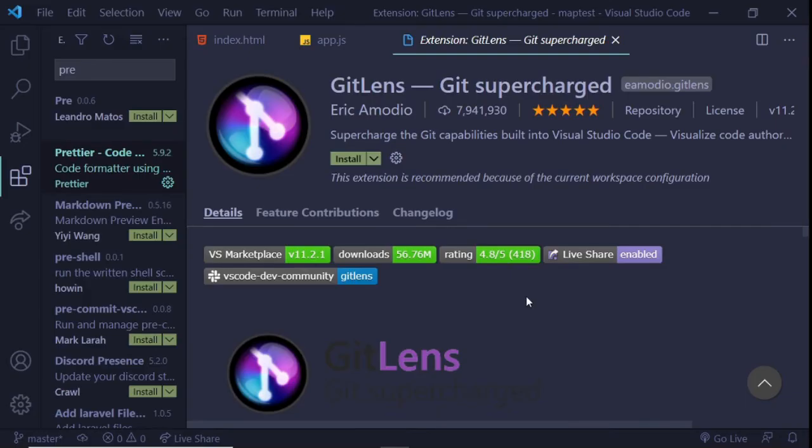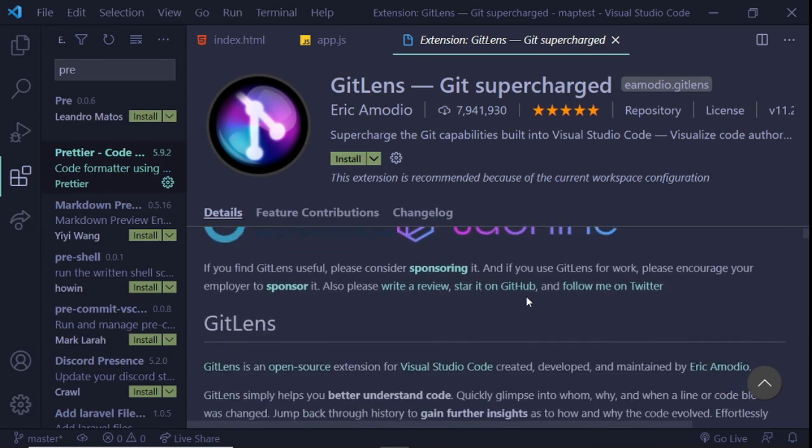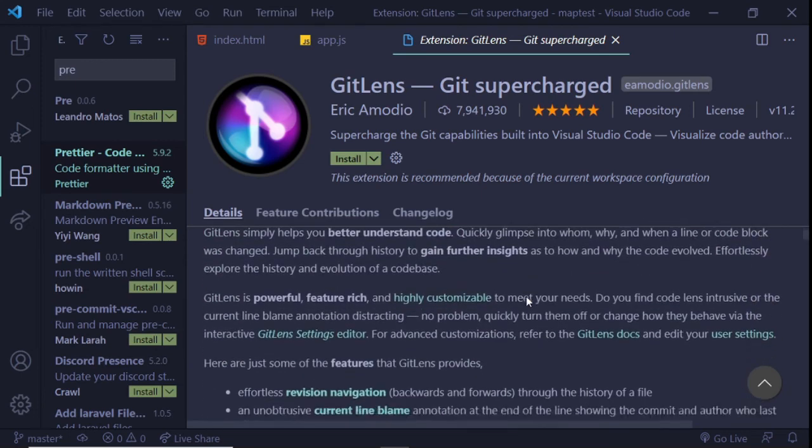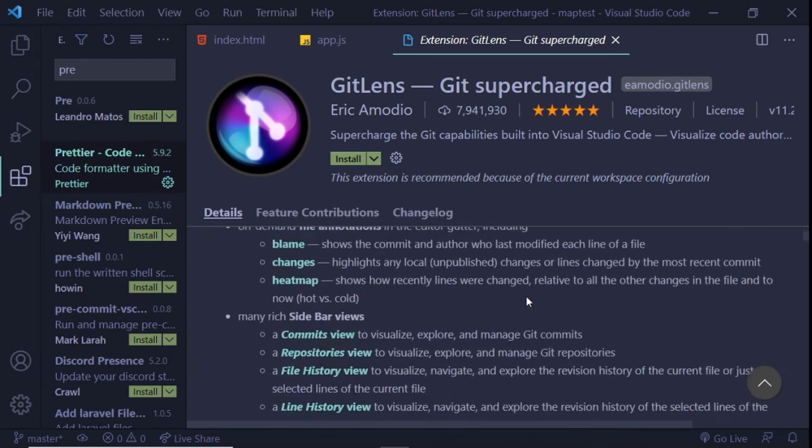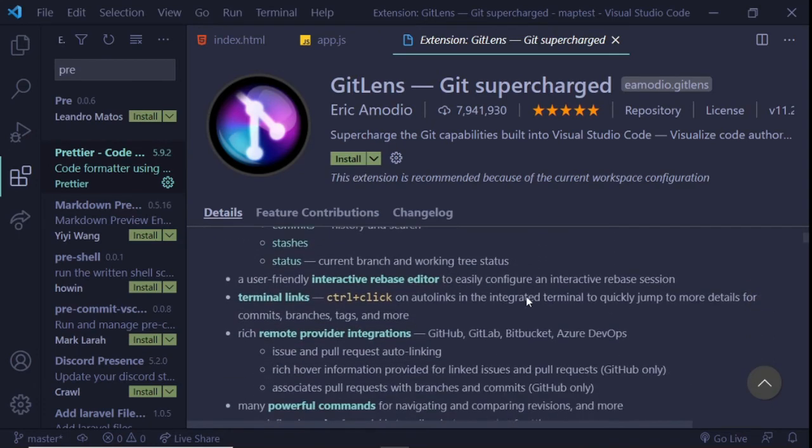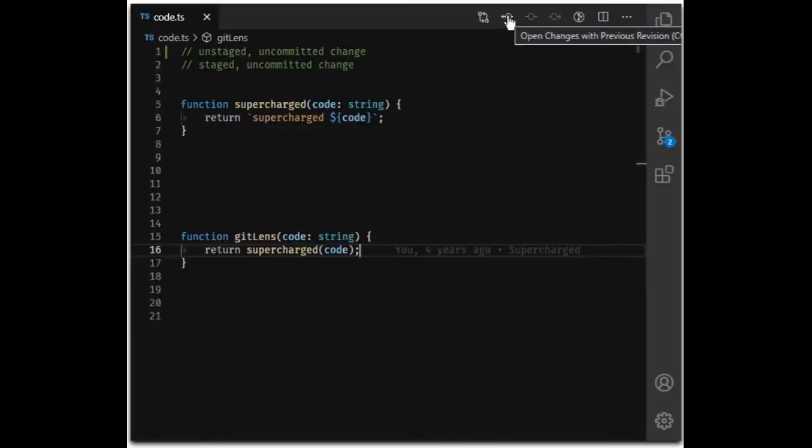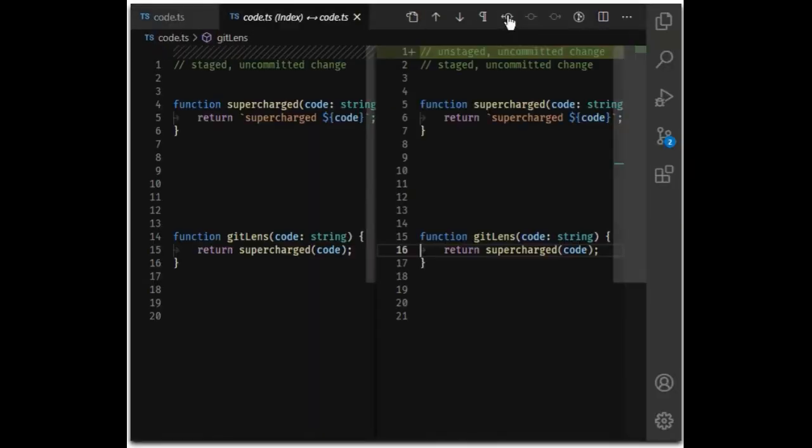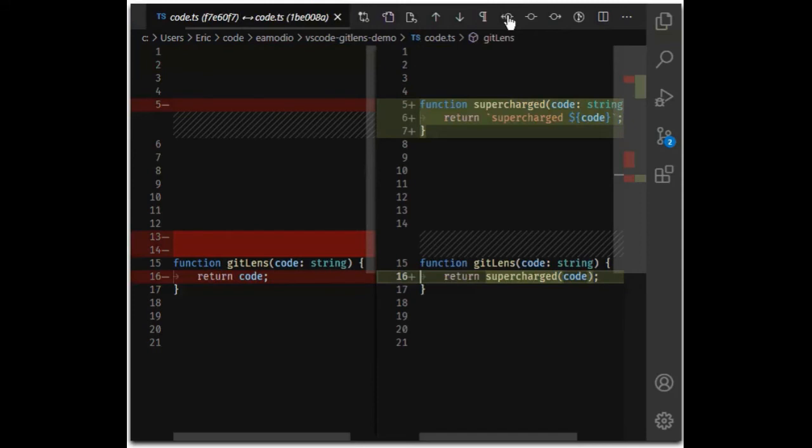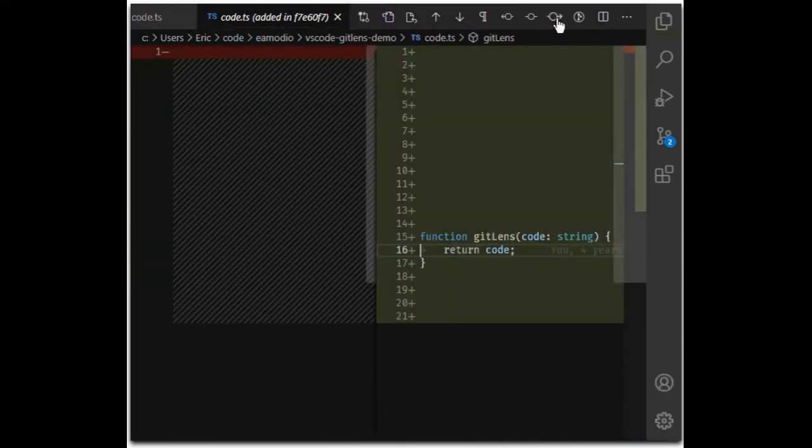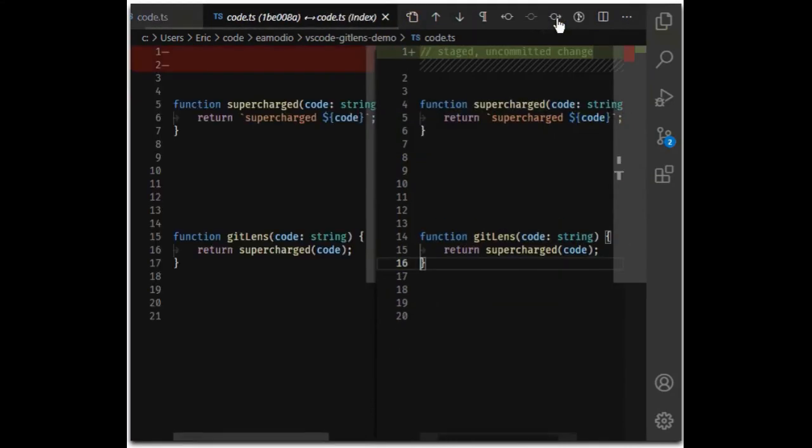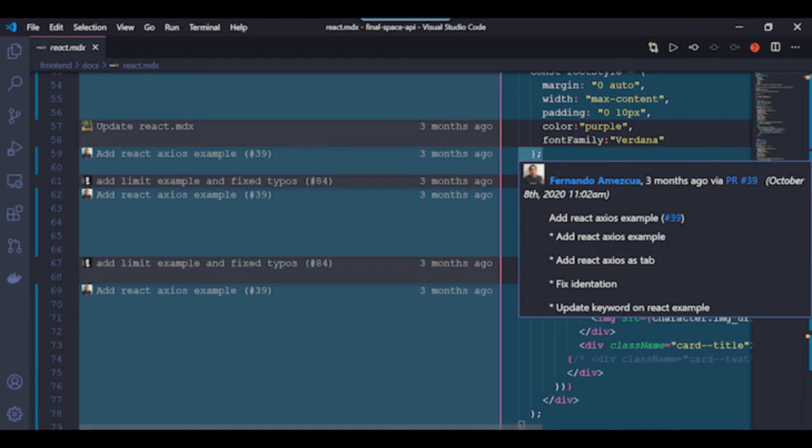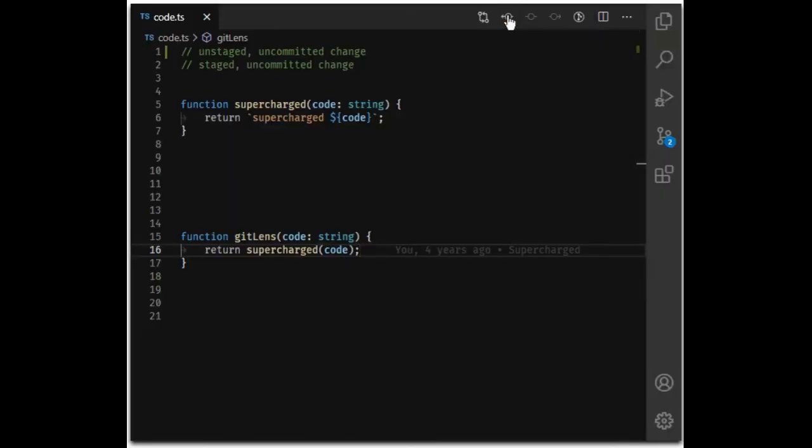Number 10: GitLens. GitLens is an open-source extension for Visual Studio Code. Created, developed, and maintained by Eric Amodio, it combines the capability of Git with Visual Studio Code. One of the best features of this extension is the ability to visualize code authorship via Git Blame annotations and CodeLens. Below is a screenshot from the React example docs of the Final Space API. Here is an expanded version of the code authorship. This is just one of the many features of the GitLens extension. Other notable features include revision navigation and status bar blame annotations.